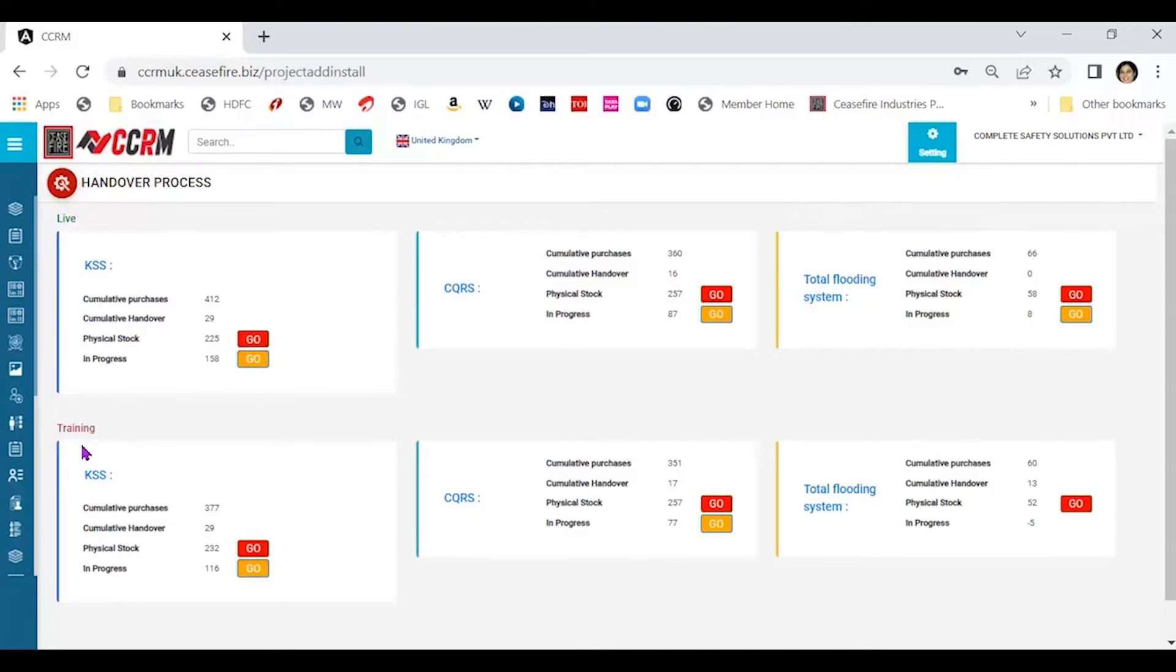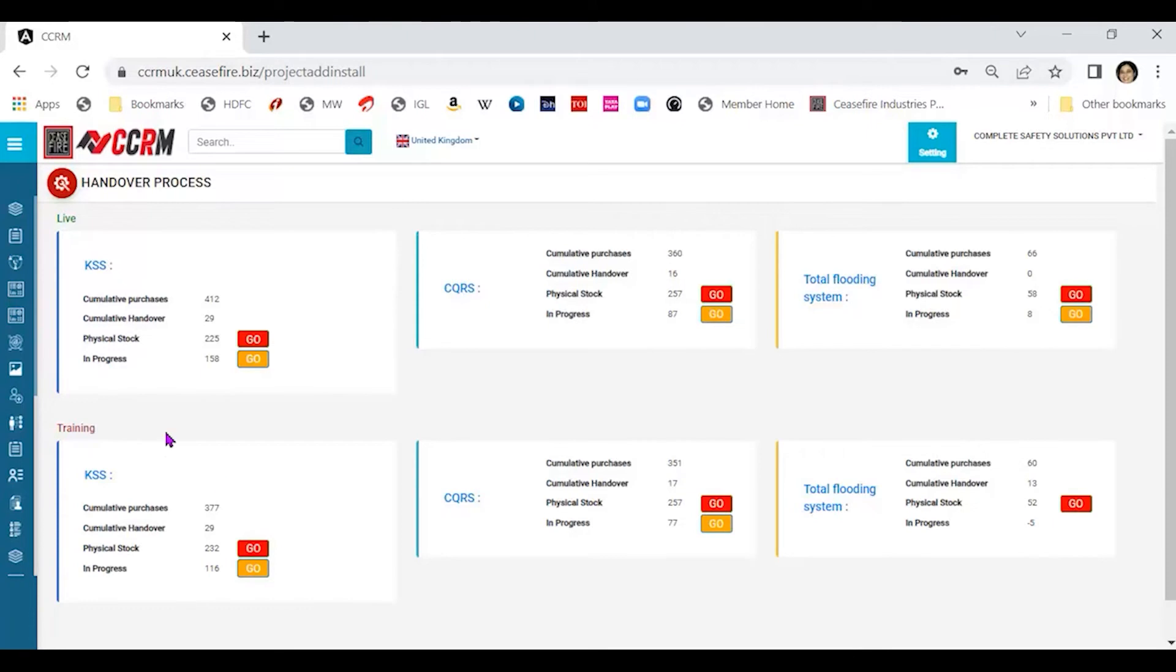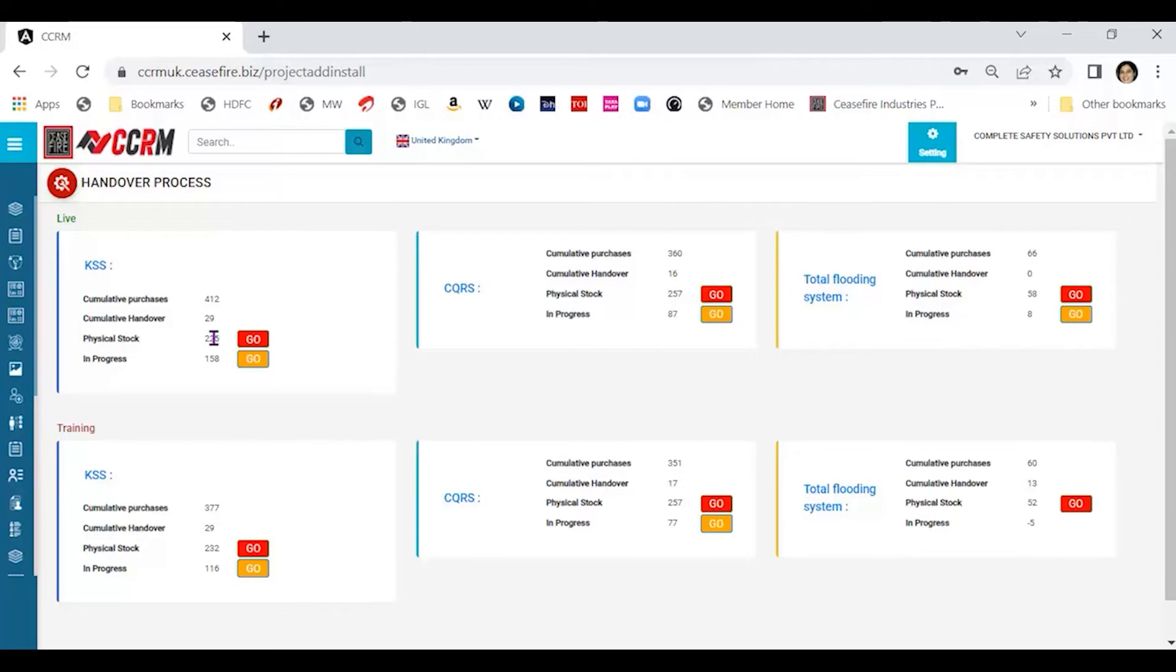When the BOQ has been submitted by the design team, we can push the BOQ for training purpose for handover process. Once it is pushed, we can practice on how to do the handover process using the training part. Once we are comfortable, only then we should go into the live to do the actual handover process. Both the processes are identical. So to show you how, let me start with the training process.